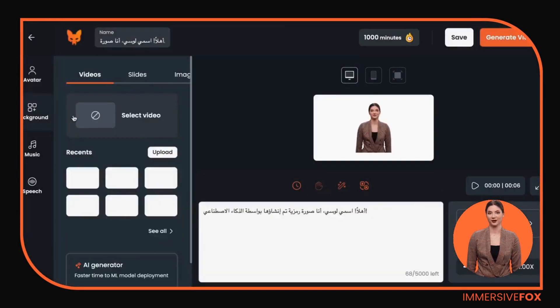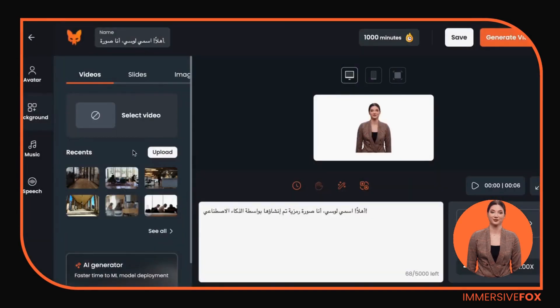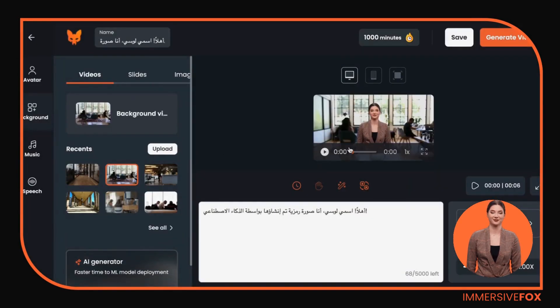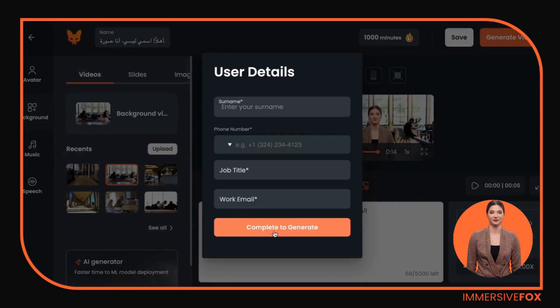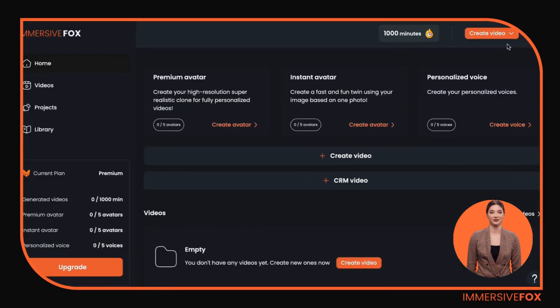Choose a voice for your avatar as well as a background. Click generate video and your video is ready to use. Hello, my name is Lucy.